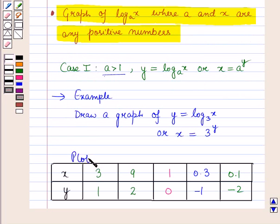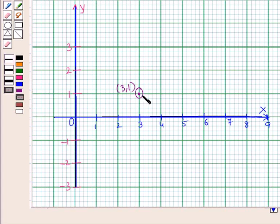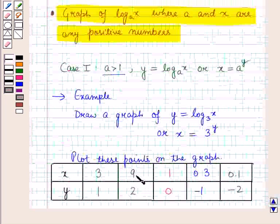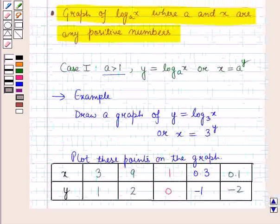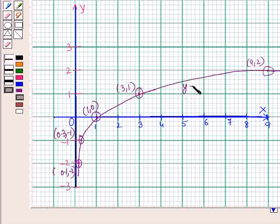Now let us plot these points on the graph. The first point is (3, 1), then (9, 2), and similarly all other points. So we have plotted all the points, giving us the graph of the logarithmic function y = log_3(x), or equivalently x = 3^y.